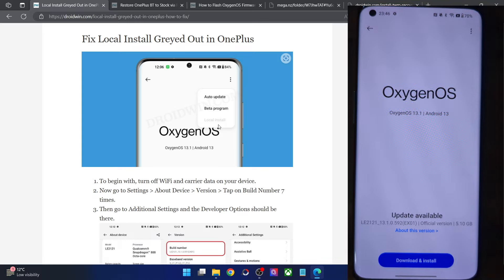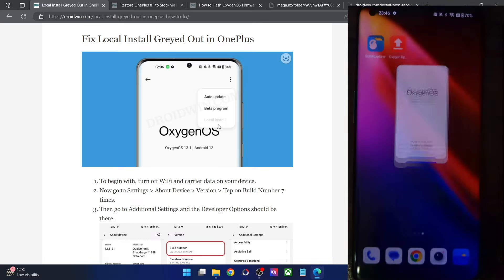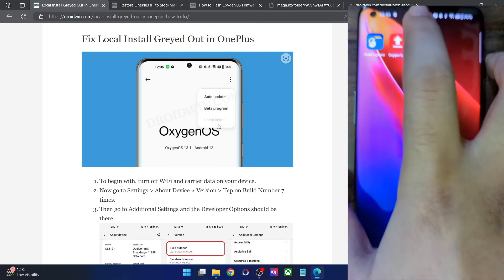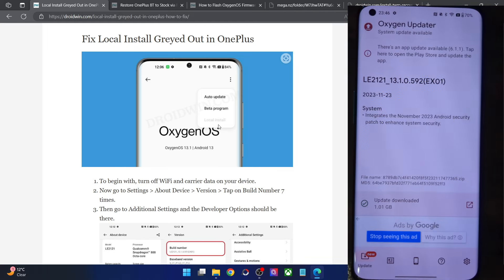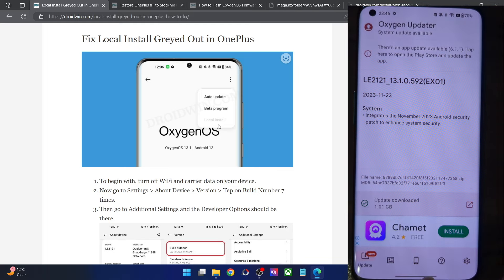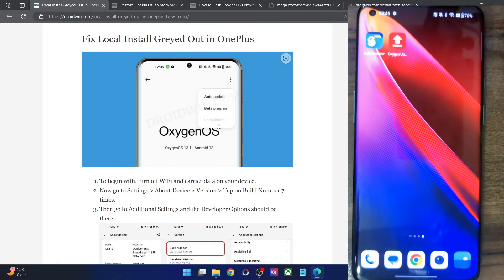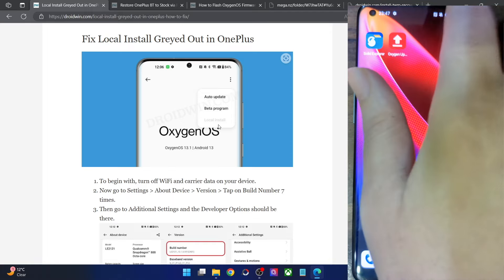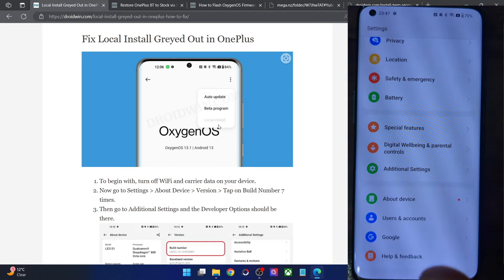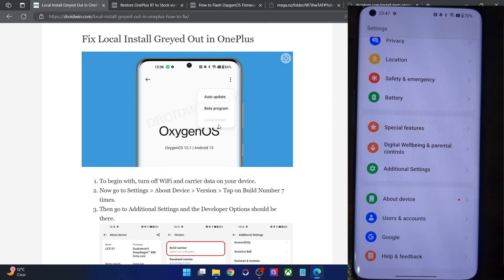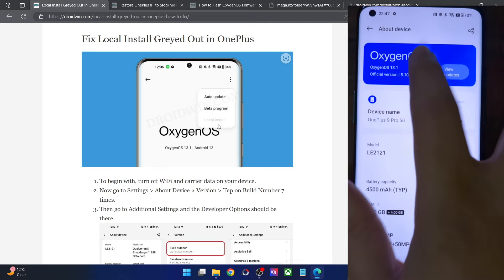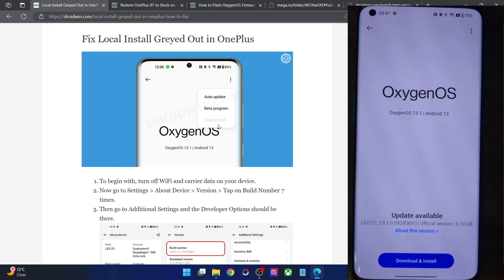The local install is something similar to the ADB sideload which is available on other phones. Using this feature you could manually install or sideload the update zip file. You could download the update zip file from an app such as the OCN Updater app, or from third-party websites such as XDA, and once you have the update file you could manually install it. However, in some cases the local install option might be missing or grayed out.